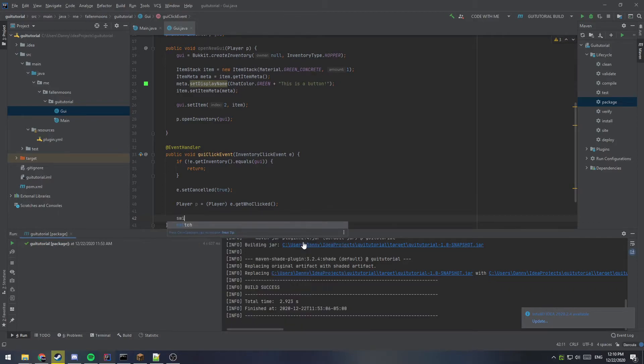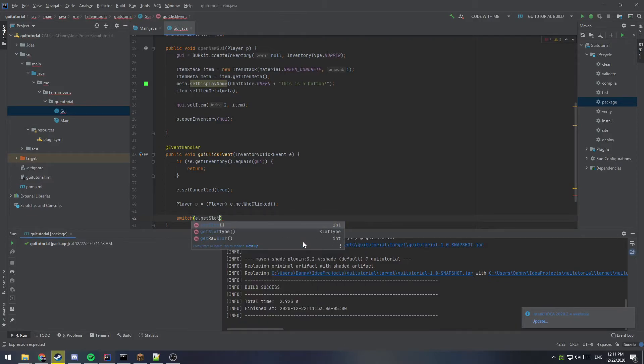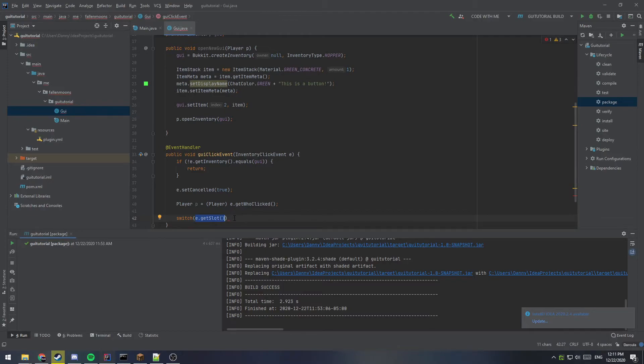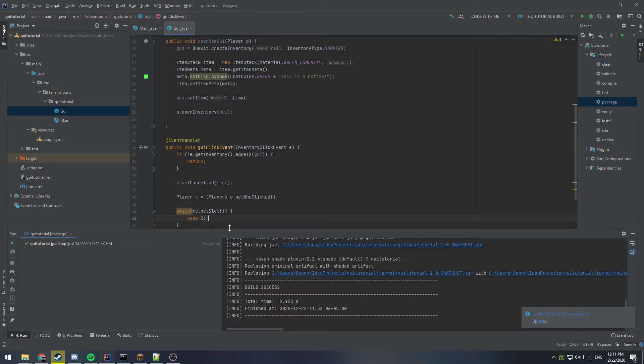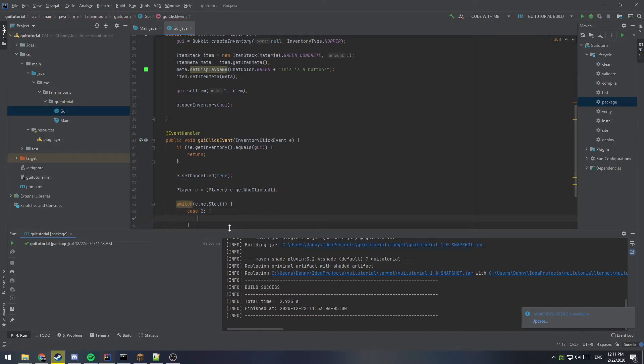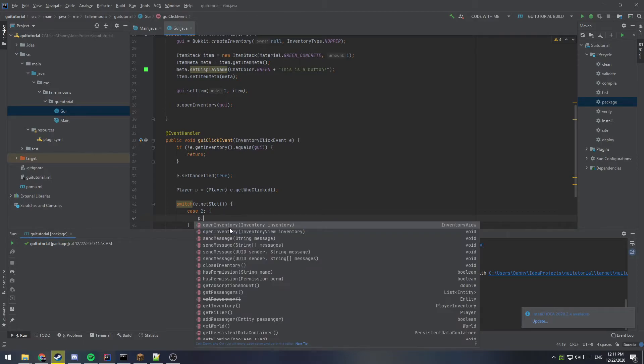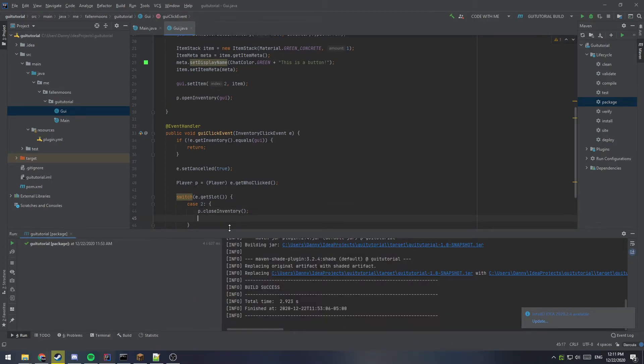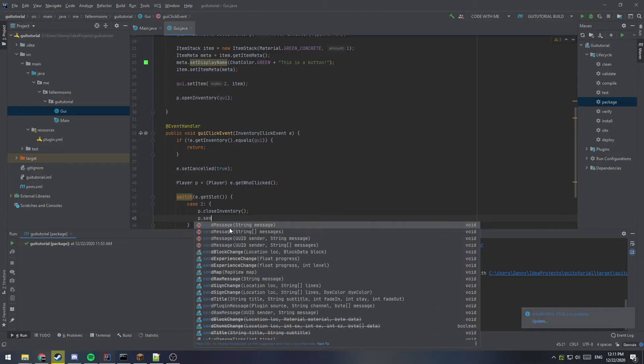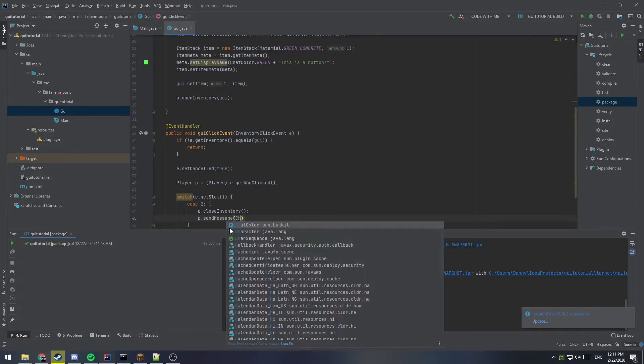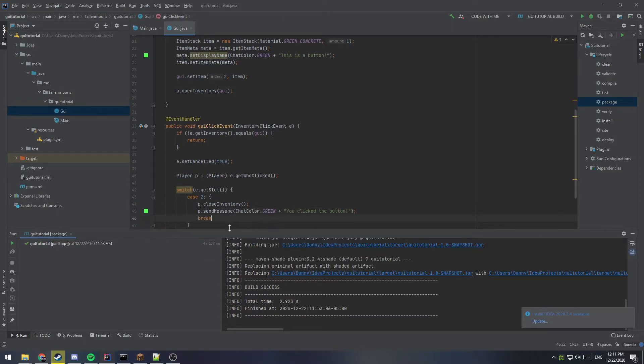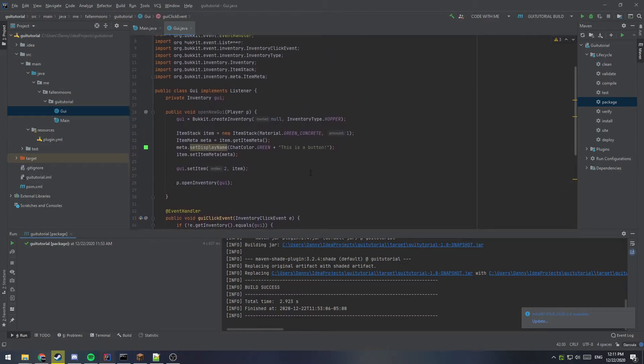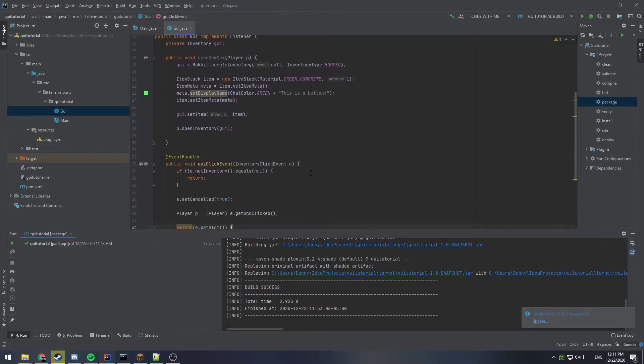So the last part to do is just have a switch statement for get slot. So get slot will return whatever slot number was just clicked on. So we can put as many in here as we want. But I'm going to say case two, because that's the only one we have a button in. And all it's going to do is P dot close inventory. So close the inventory for the player when they click on it and then send them a message saying you clicked the button. Right. And then the last thing, because we're in a switch statement, we're going to need to break out of here. And that is the entire GUI script.